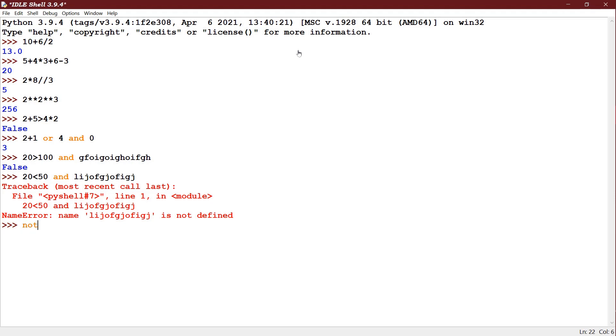Next I have NOT x AND 6. It will be giving false. NOT x will be calculated first. X is something which is in the quote, that means some value. So NOT x is false. So false AND 6 will be false.